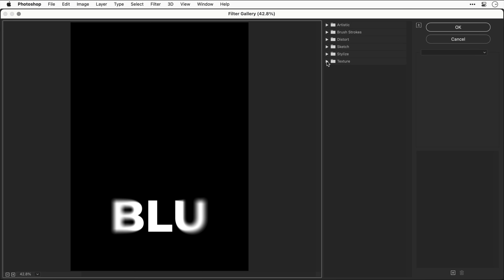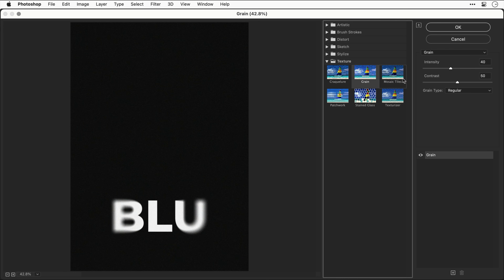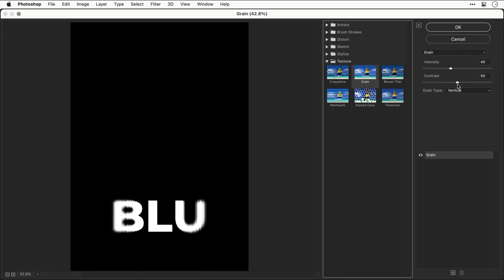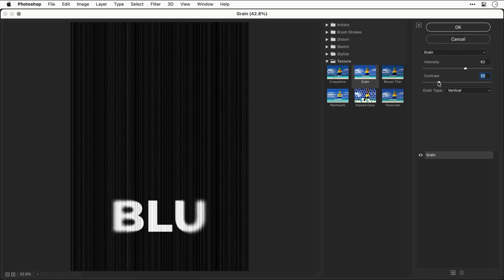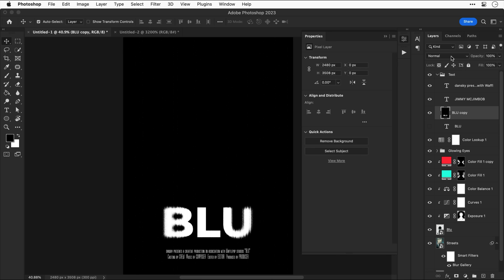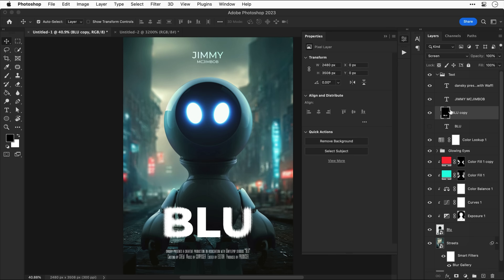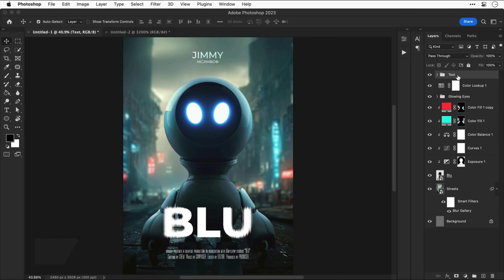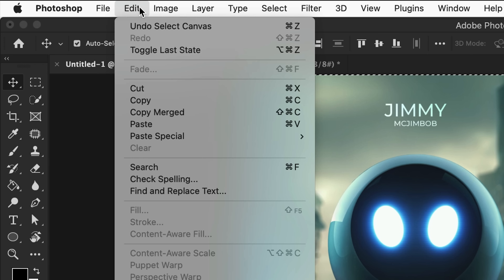From the Texture dropdown, select Grain, change the type to Vertical, and play with the sliders. Make sure to drag the contrast slider all the way to the right so you don't get grain across the rest of the image — that's a mistake I made, though it turned out all right in the end result. With the effect created, change the blending mode to Screen to remove the black background.